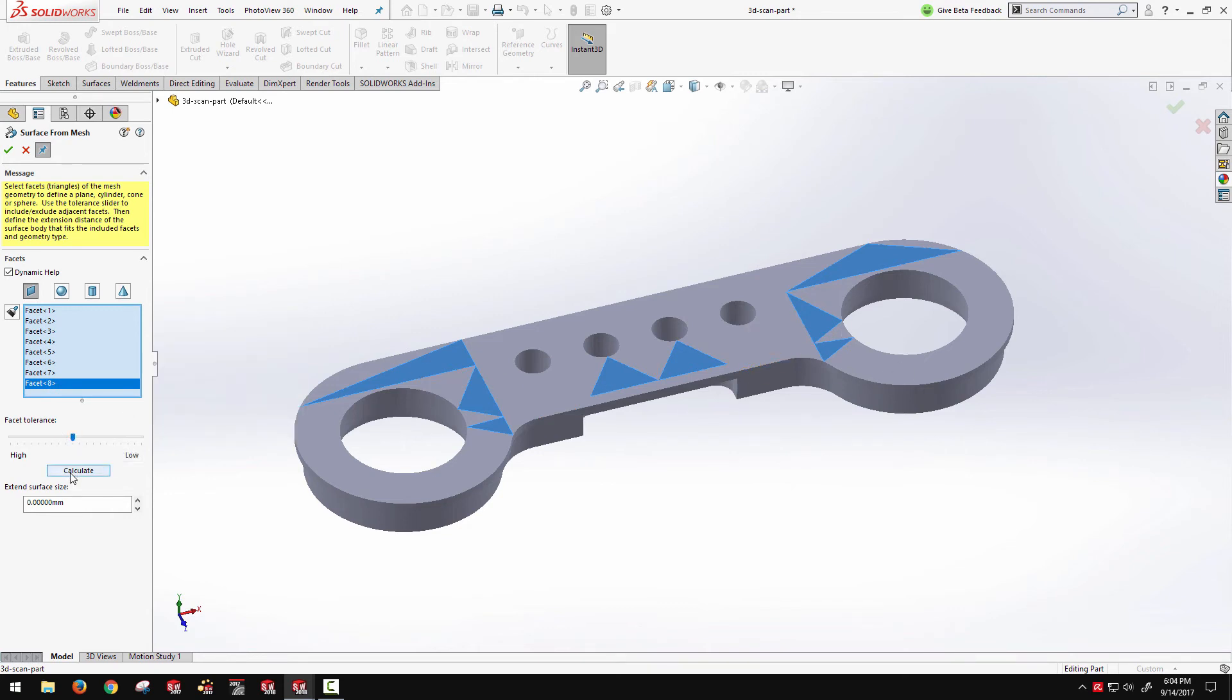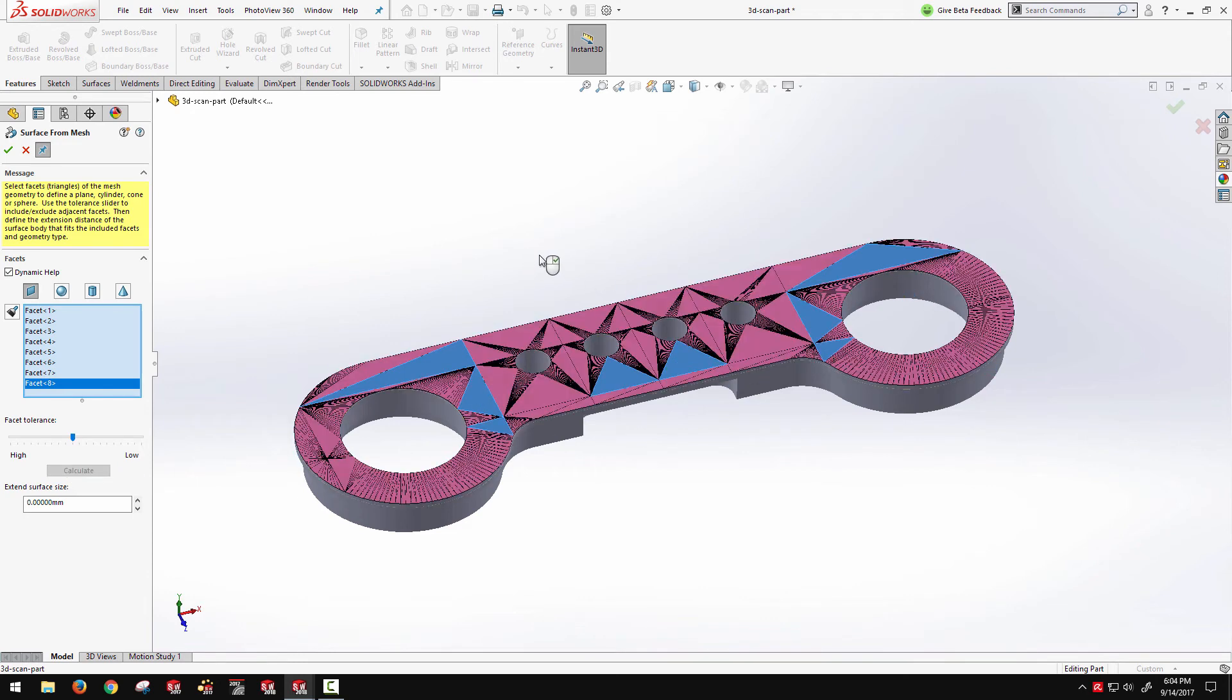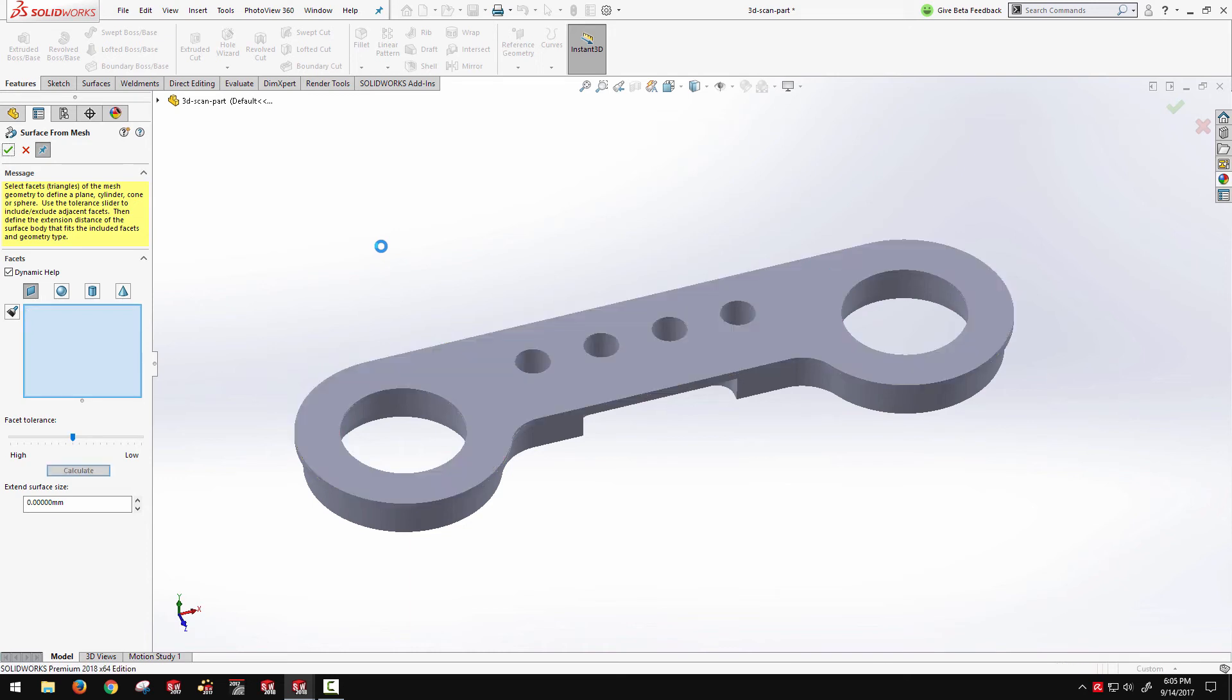And basically we just need to select enough to kind of define that plane with this tolerance. Because really what it's going to do when I click calculate is it's going to search for similar elements on the graphics body. And you can see there it was actually able to extract that entire top face.